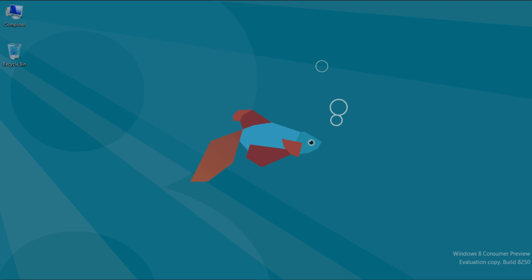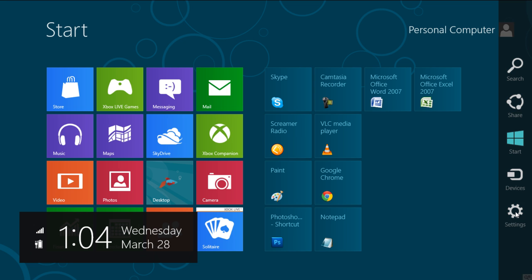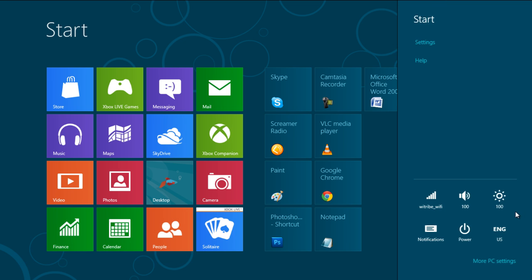First of all, go to the Start menu and bring up the charms bar. Move over to the Settings option from the menu and click on the More PC Settings option.